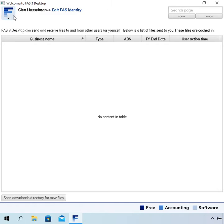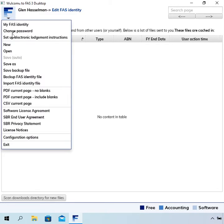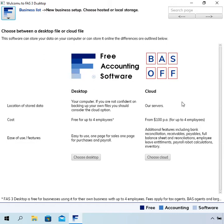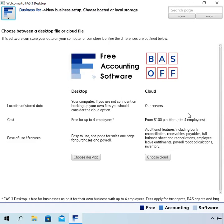To create the business, click on F and then new. On this page you get a choice about whether you want to create a file or store your data in a file on your computer, or whether you want to store the data on our service. We can host your data and refer to that as cloud or hosted businesses. If you choose that option there are fees for that.